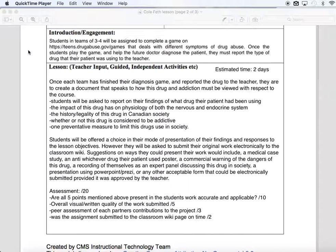Throughout the span of about two days, students are going to create some form of representation of their findings about what the drug their patient had been using was doing. I want them to relate that to the drug's impacts on physiology, the nervous and endocrine systems, the historic and legality issues of this drug in Canadian society, whether or not this drug is considered addictive, and talk about some preventative measures to counteract this drug's usage in society.